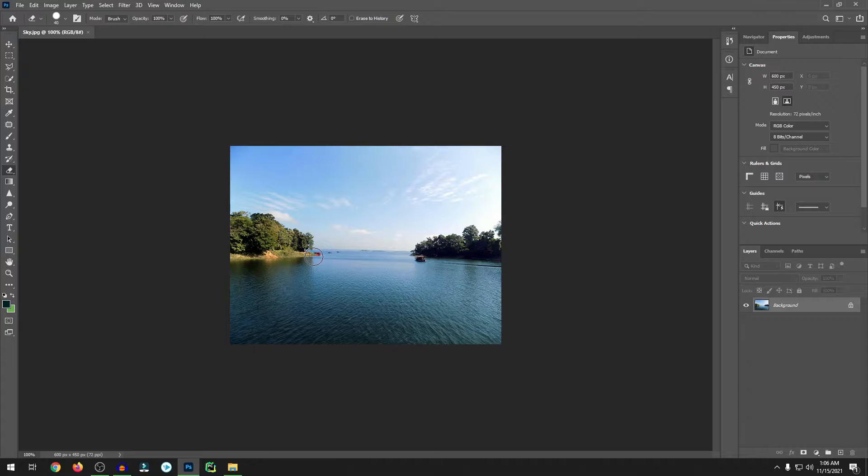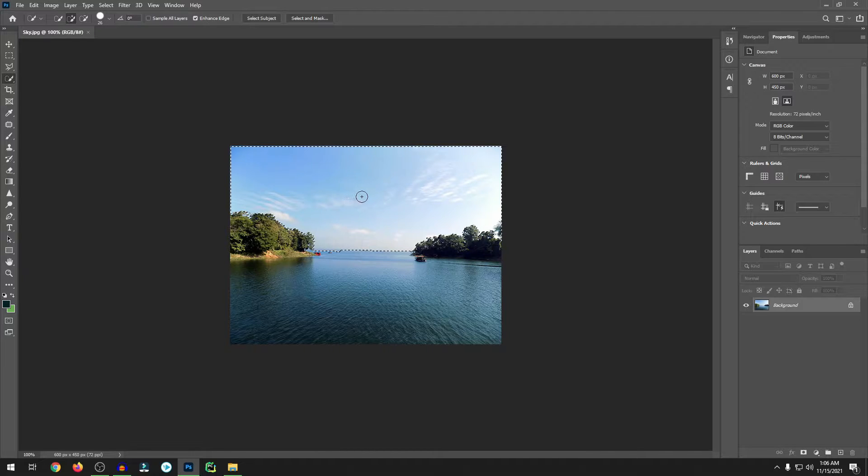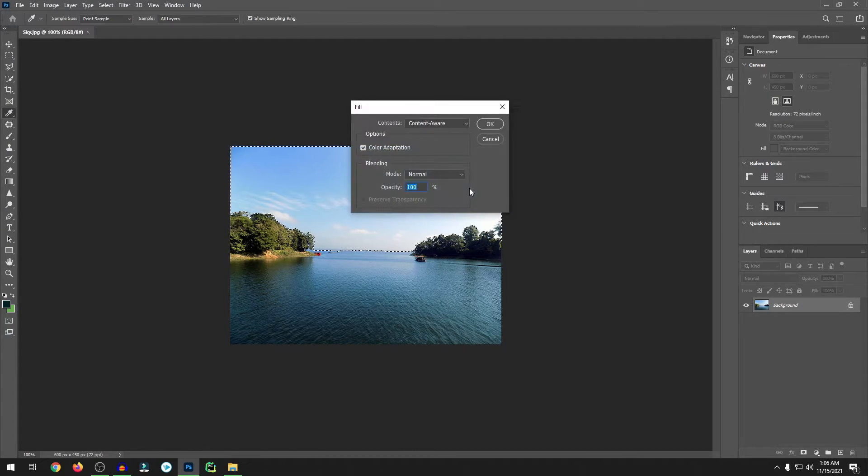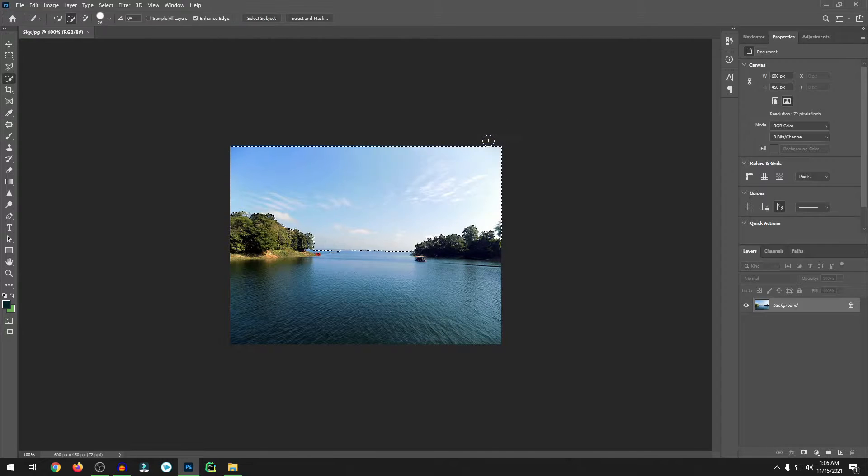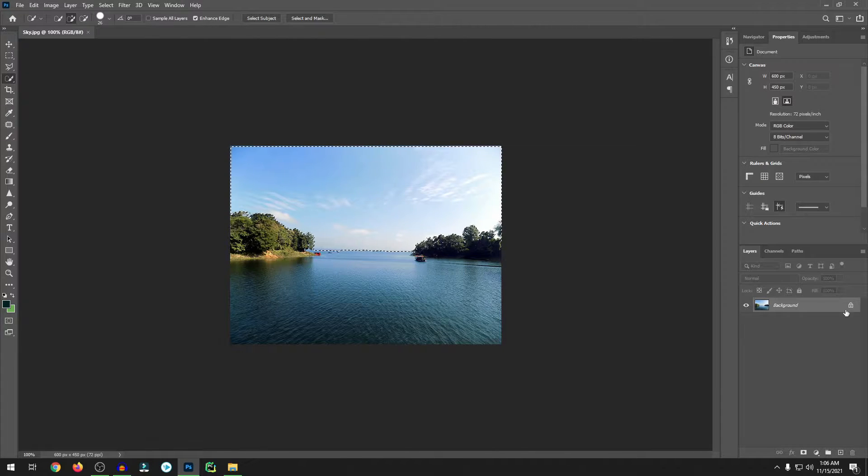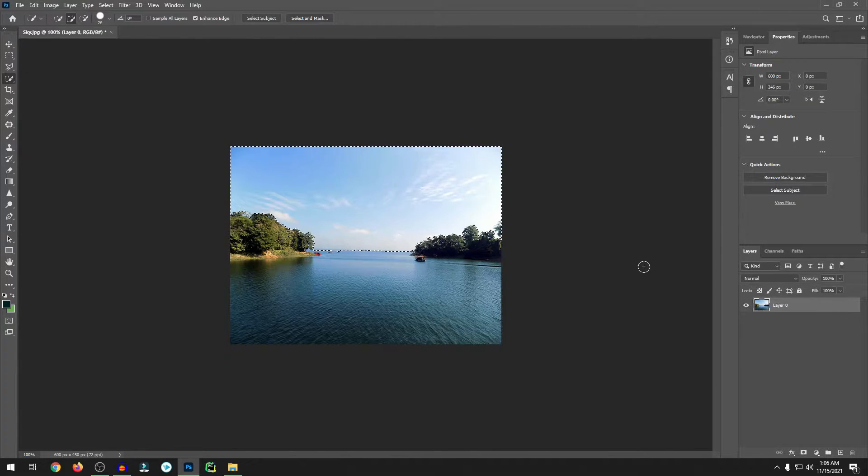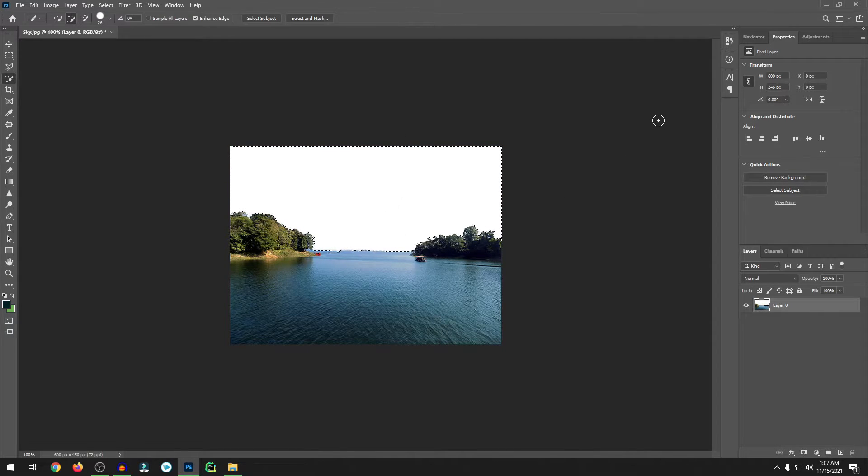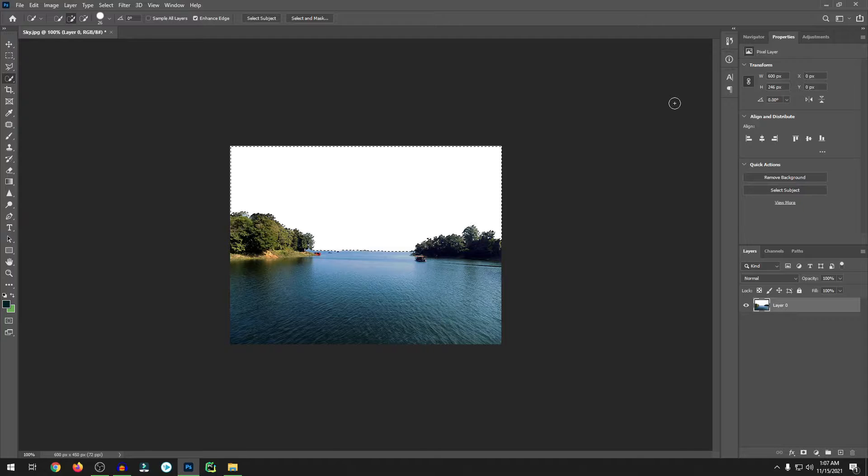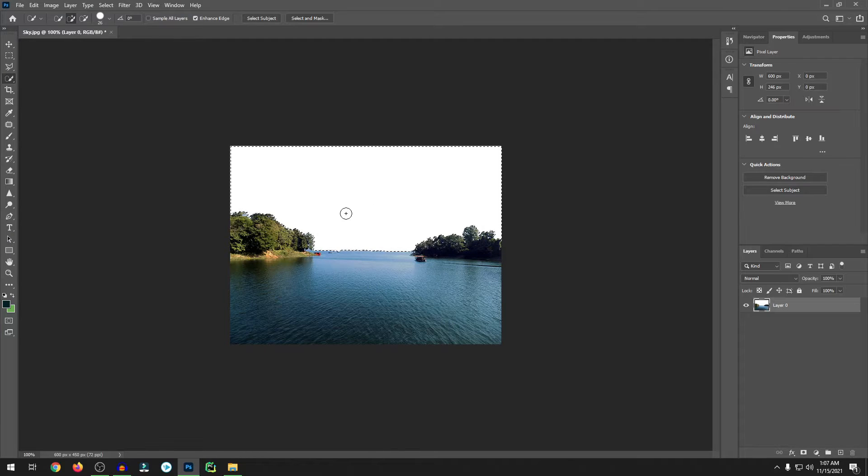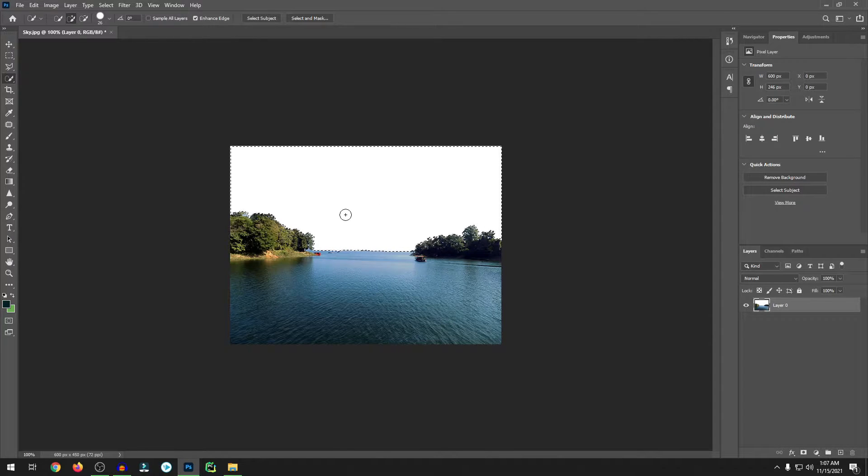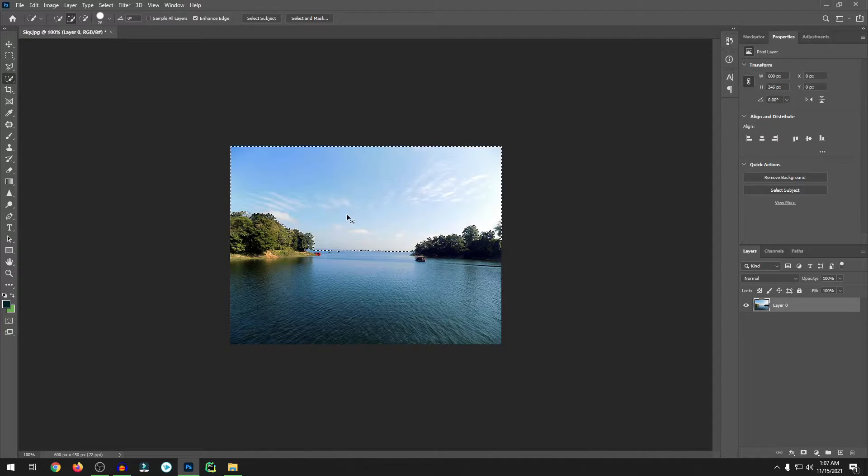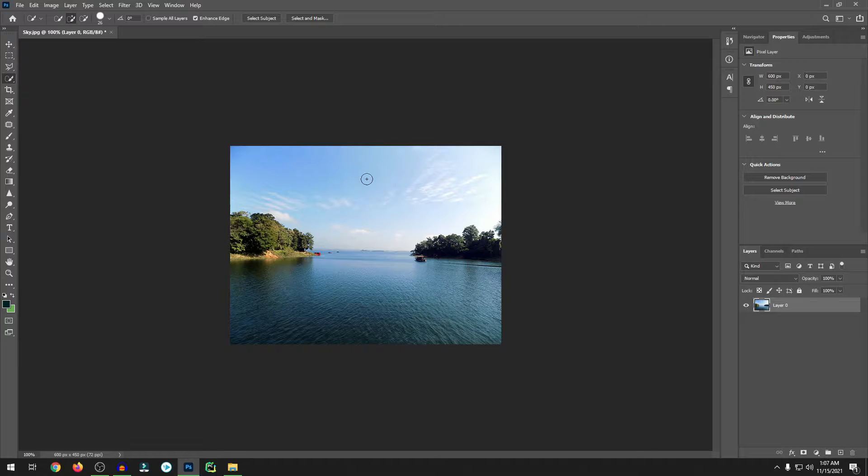In previous versions of Photoshop, we had to select the whole sky, then delete the sky, and after deleting the sky we had to add a new sky. That was a pretty much tough job in Photoshop.